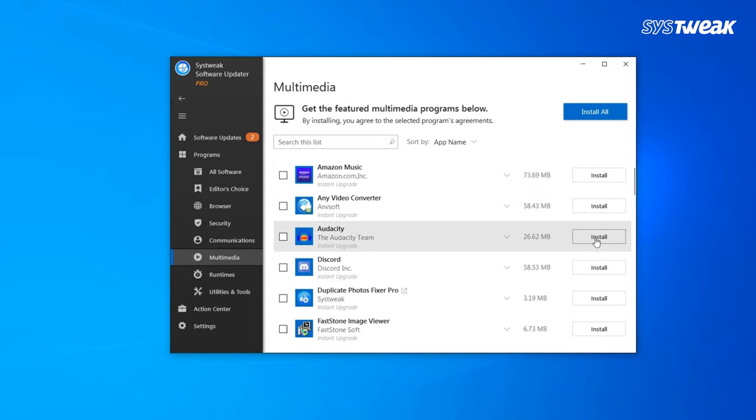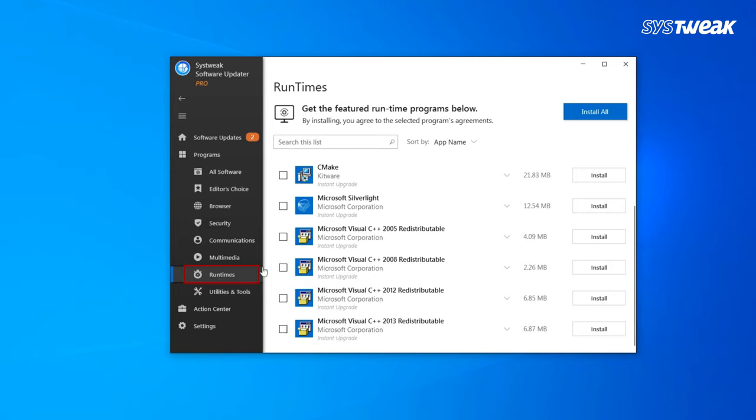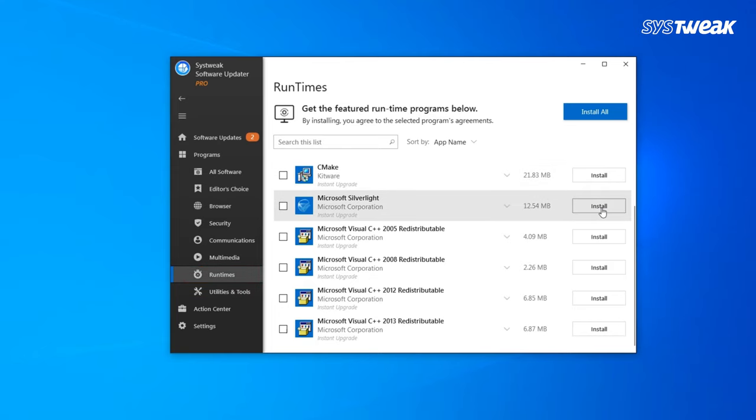In runtime's block, find software like CMake, Microsoft Silverlight, etc.